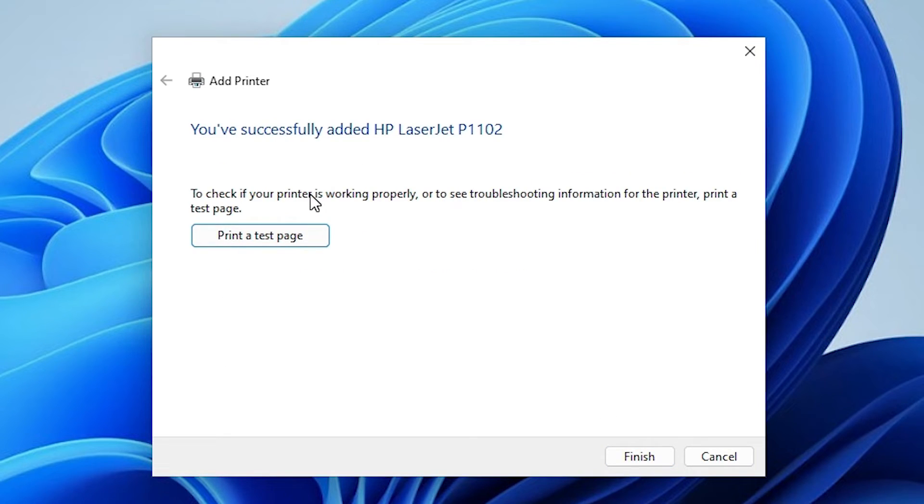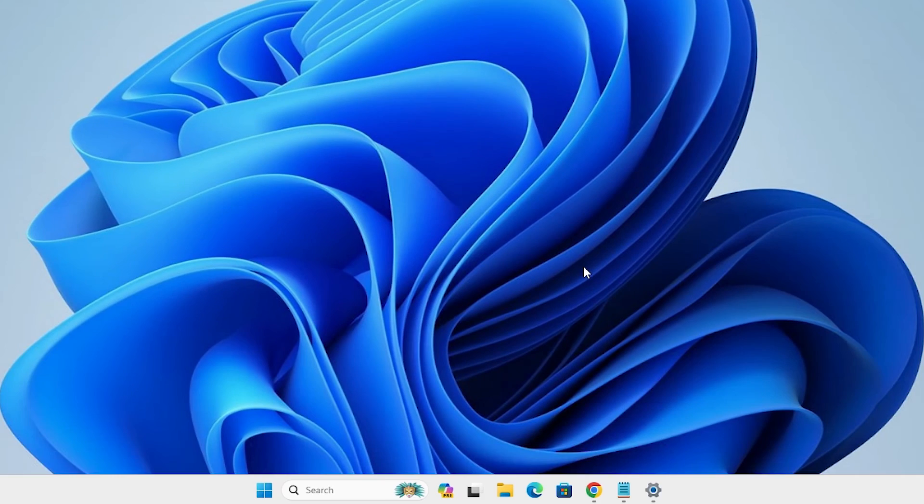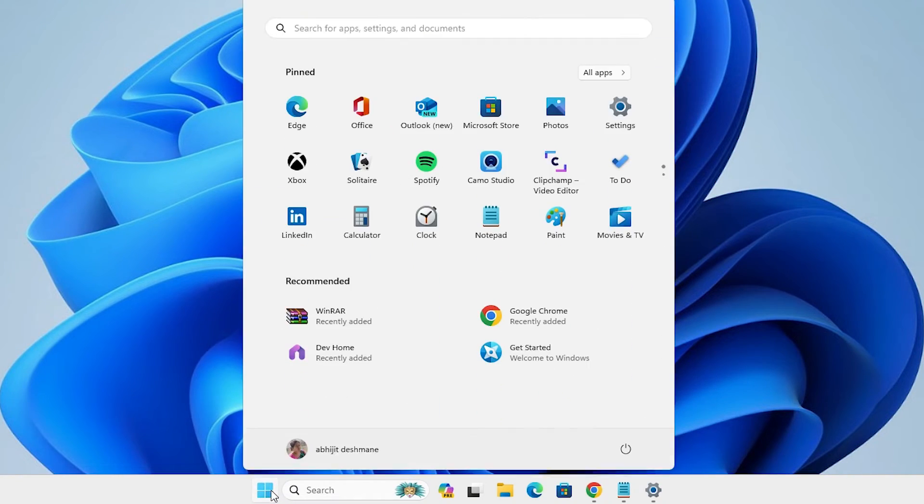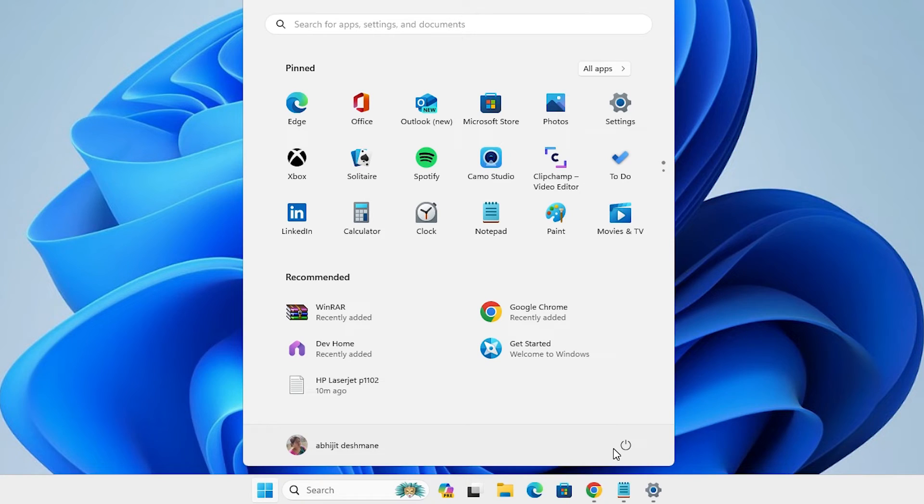If you want to print a test page then click on print a test page or click on finish. Our printer is installed now. Next step is very simple. Go to the start. Go to the power button and restart your machine. Restart your machine is very important in this installation process.